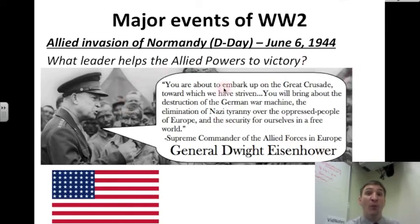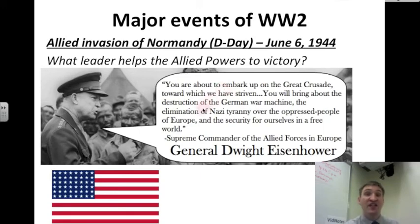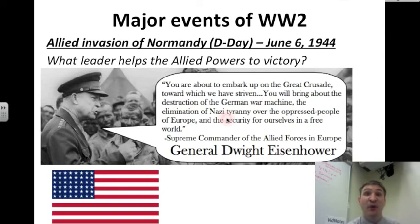He says, 'You are about to embark on the great crusade toward which we have striven. You will bring about the destruction of the German war machine, the elimination of Nazi tyranny over the oppressed people of Europe, and the security for ourselves in a free world.' That is inspiration, and that's part of why the Allied forces win on D-Day and beyond.